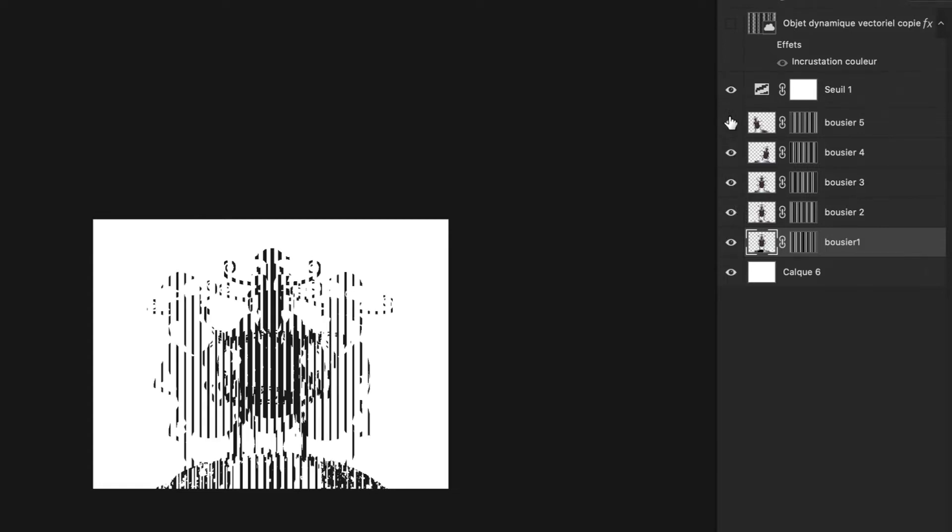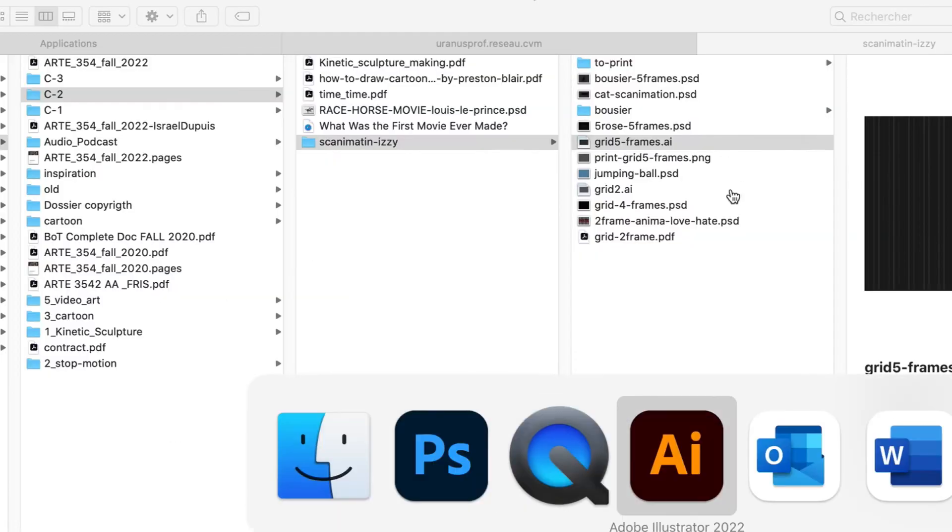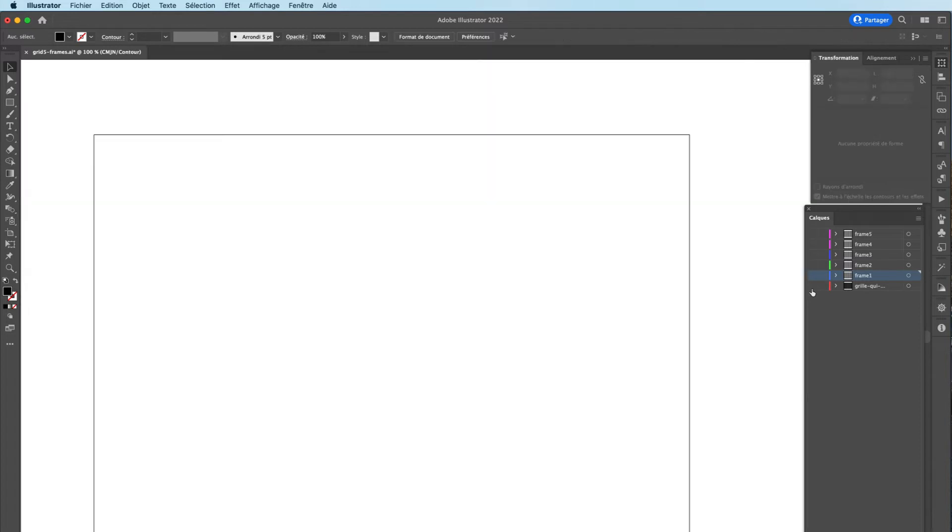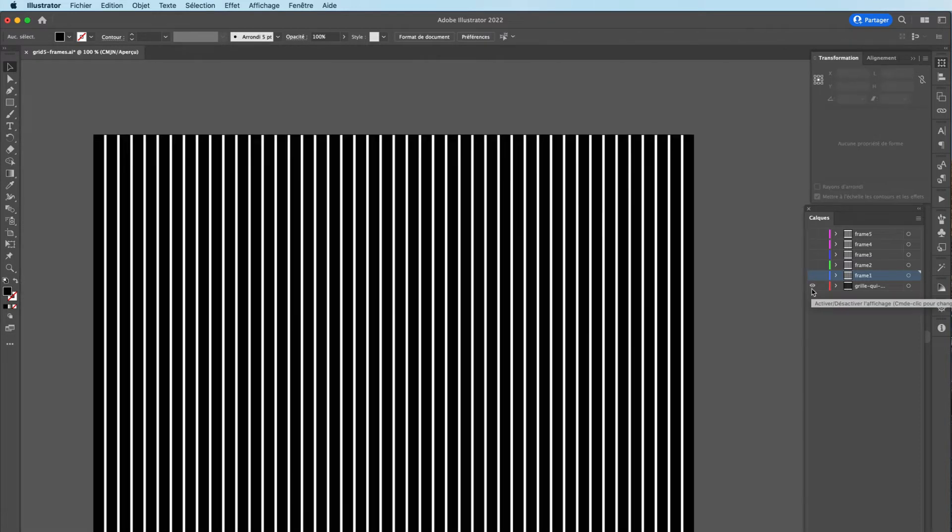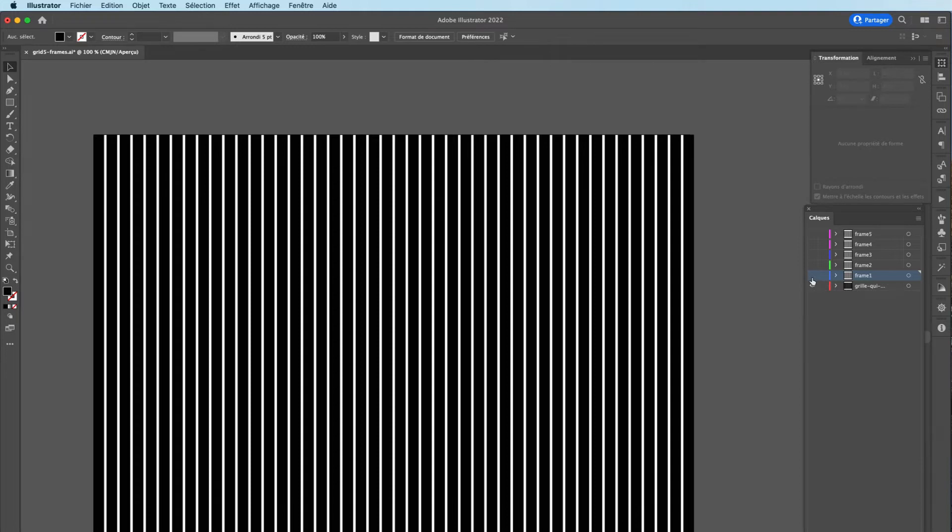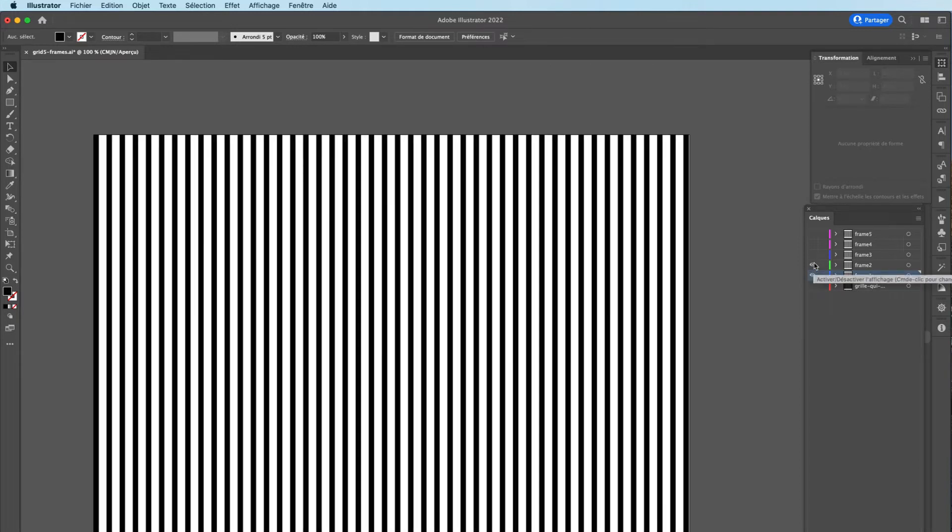I created this grid in Illustrator, so here I show you my file. I have my grid, and the little gap in between each of the bars in my grid are equivalent to one frame. So here I go with the mask - here's my first frame.